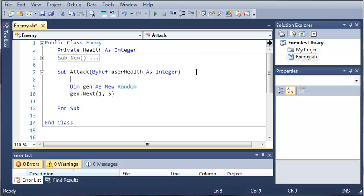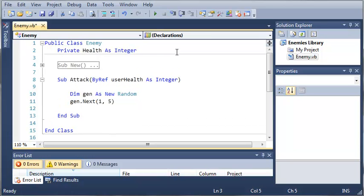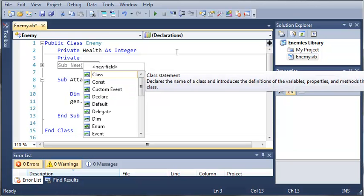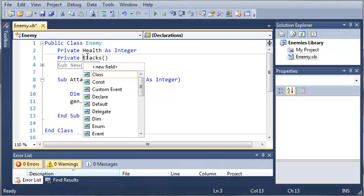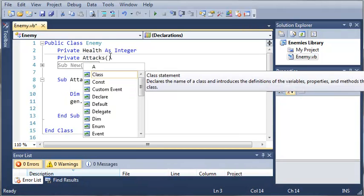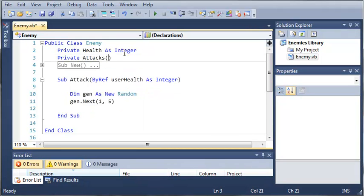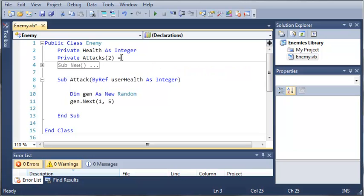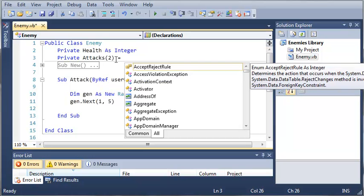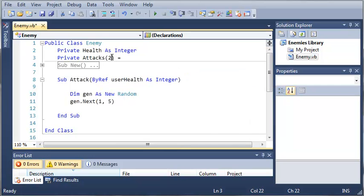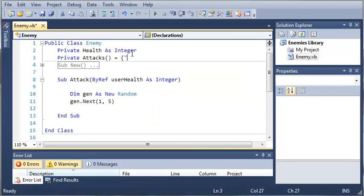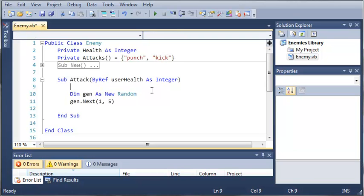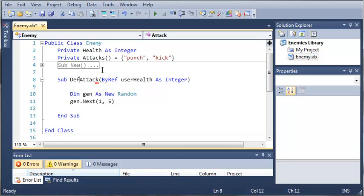Now let's set some default attacks for the enemy. So we'll come up here and we will create an array, private attacks, and we'll just give it let's say two, so zero and one, and we'll set it equal to punch and kick. So all of the enemies will have the ability to attack. Now let's just create this as default attack.